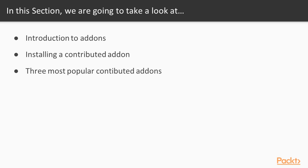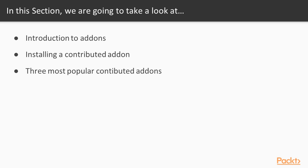Next, we'll learn how to install a contributed add-on, OFX Box2D. Finally, we'll explore three most popular contributed add-ons: OFX Face Tracker, OFX CV, and OFX GUI.